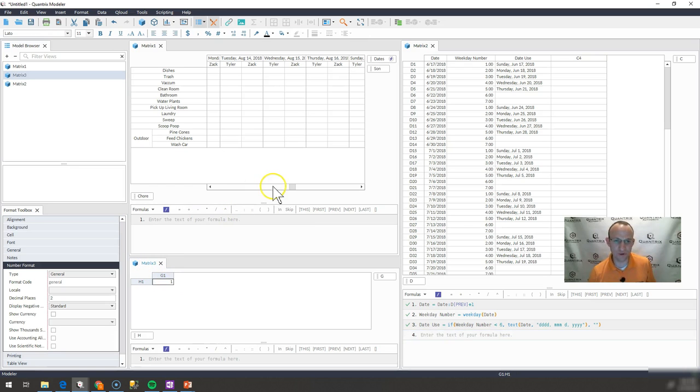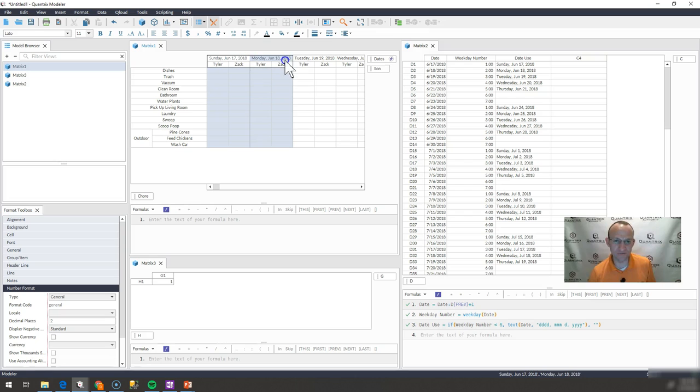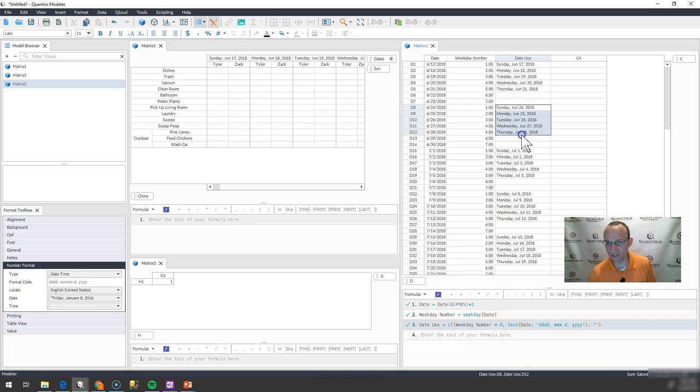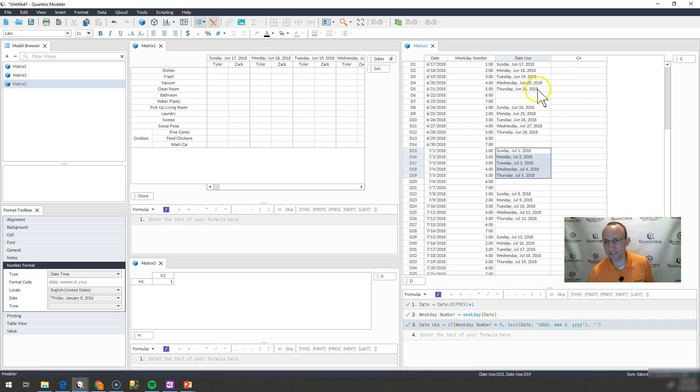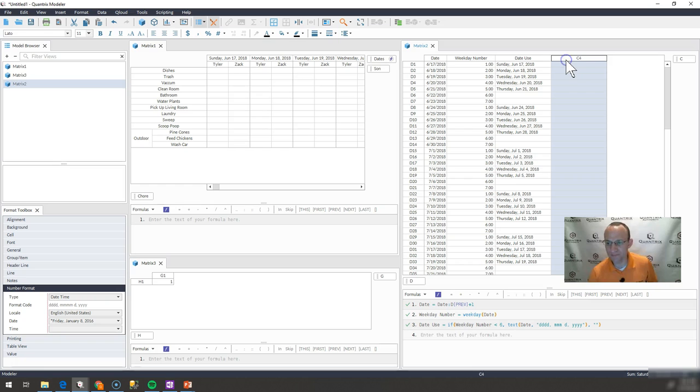So it looks really good now. We're not quite done yet. What I've done is I've added another matrix here that I'm calling matrix three. And what I want to do with it is I want to be able to put in some number here, some integer, and have it display the first week, the second week, the third week. And how I calculate and assign them to weeks, if you will, is by using the int function within Quantrix.